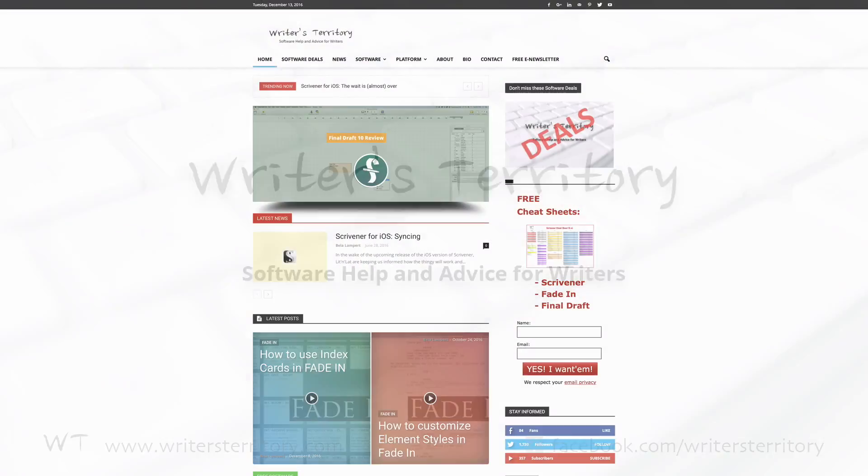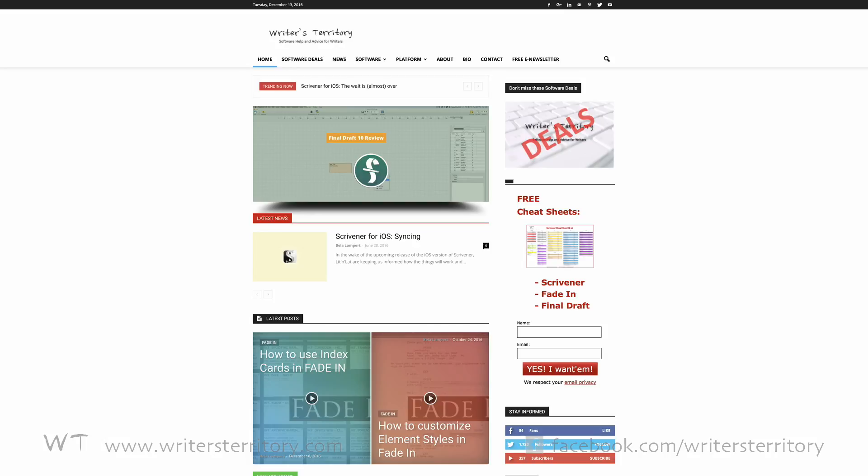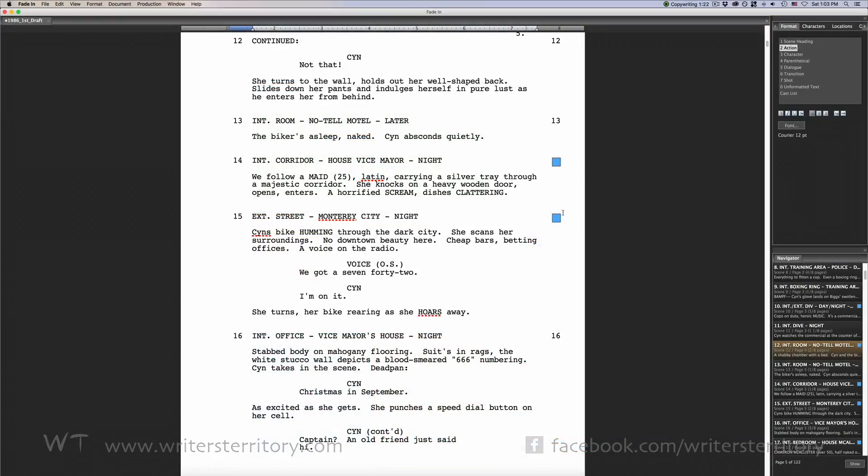Hi, this is Bela from the Writer's Territory and today I'll show you how to lock pages and scenes when you move from the rewriting stage into the production stage on your script.